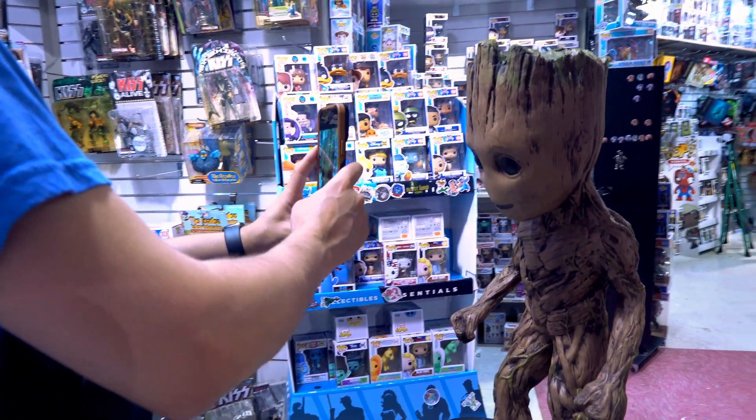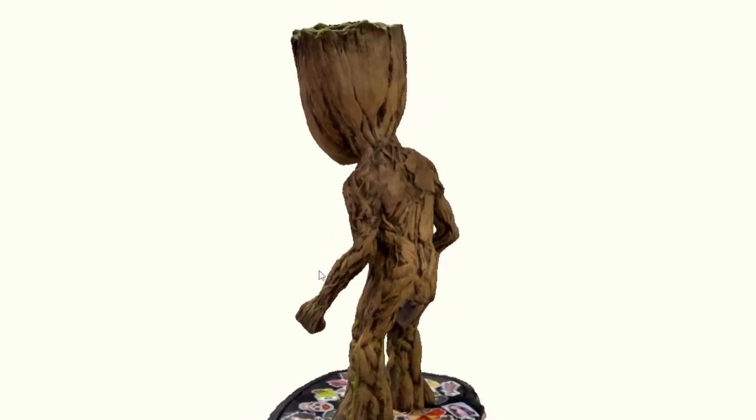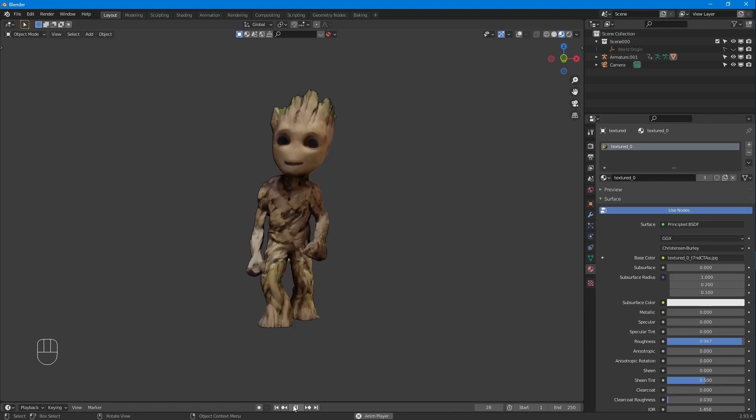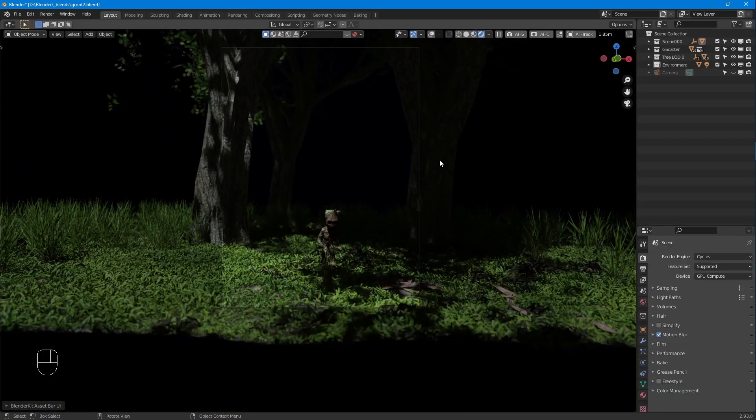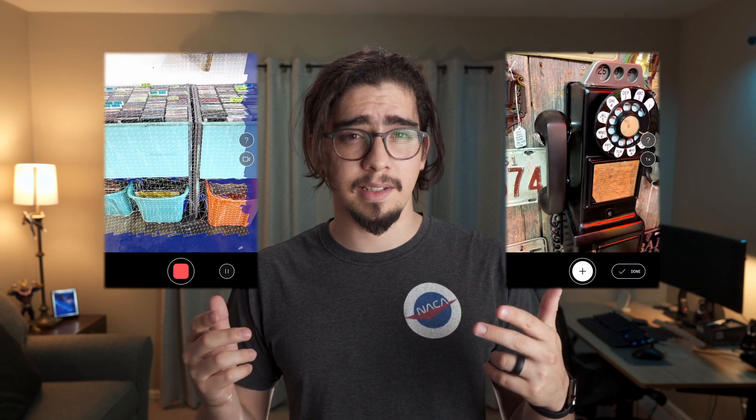In the last video we covered photogrammetry and LiDAR technologies and how these allow us to capture objects and environments from the real world and bring them into 3D software. We learned that Polycam has two capture modes: LiDAR mode and photo mode. LiDAR uses the sensor on iPhones and iPads to capture objects, while photo mode uses photos uploaded to the cloud, which then get processed and sent back as a 3D reconstruction of our object. Photo mode enables a whole range of capture subjects that just weren't possible with LiDAR, including really small and detailed objects.